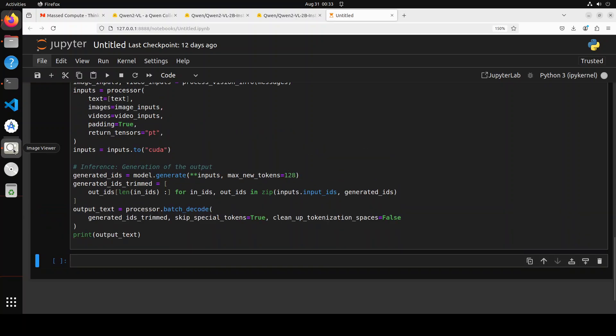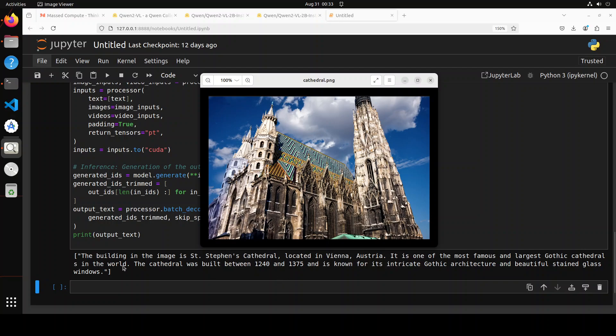There you go, it says the building in the image is St. Stephen's Cathedral located in Vienna, Austria. It is one of the most famous and largest Gothic cathedrals in the world. The cathedral was built between 1240 and 1375 and it's known for its intricate Gothic architecture and beautiful stained glass windows. How good is that? Amazing stuff. I totally agree, one of the most beautiful buildings I have ever seen too.